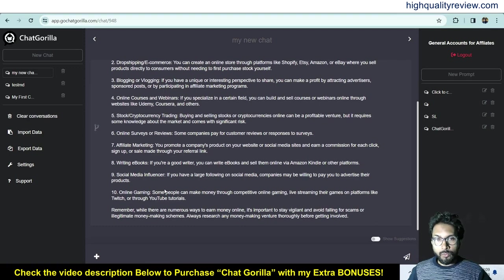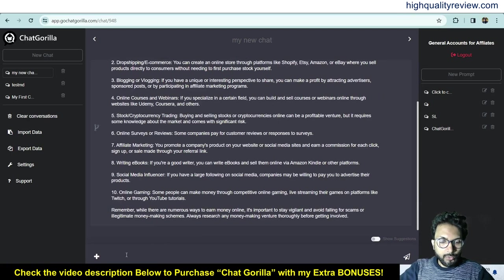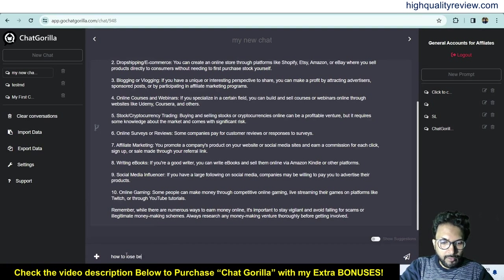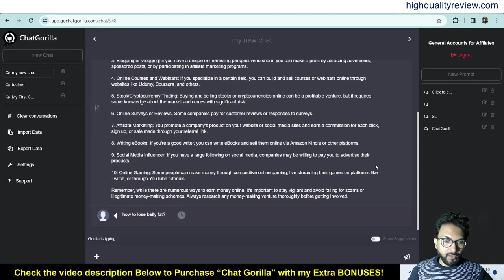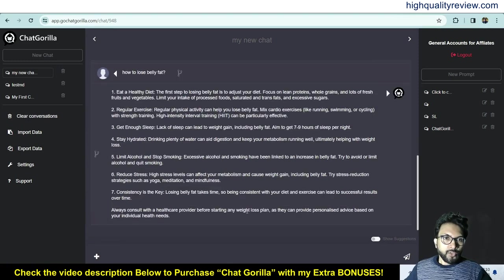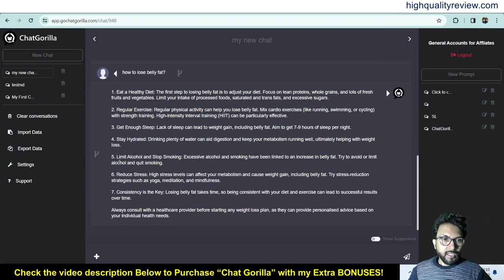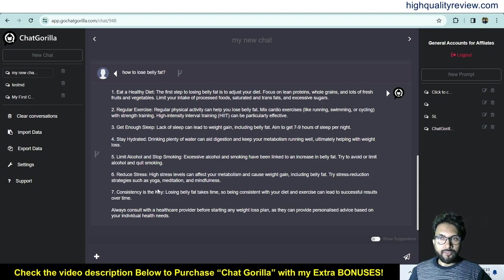You can also ask something completely different, like how to lose belly fat. It gives the answer: eat a healthy diet, regular exercise, get enough sleep, stay hydrated, limit alcohol and stop smoking, reduce stress — and consistency is key. Those are the ways to lose belly fat.